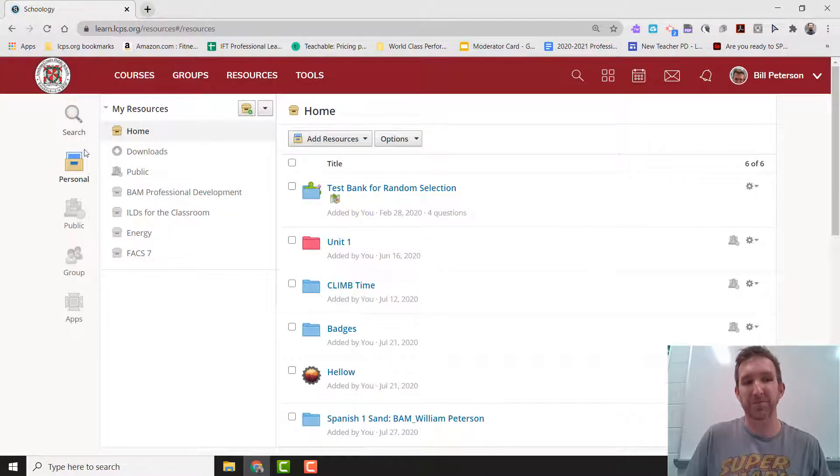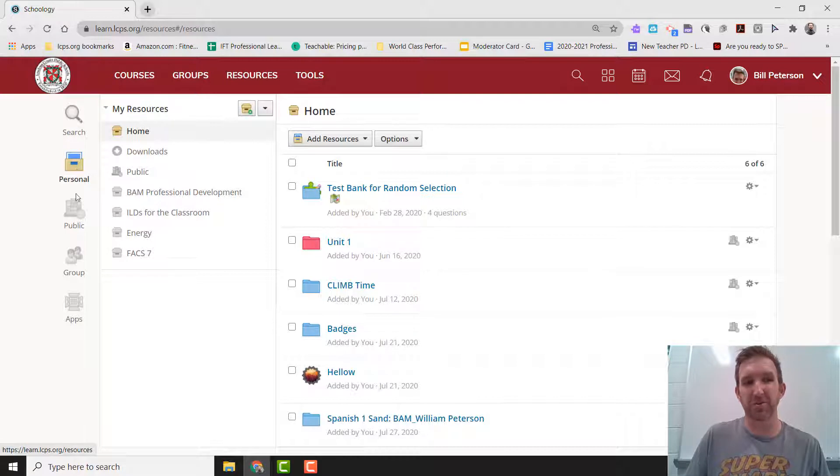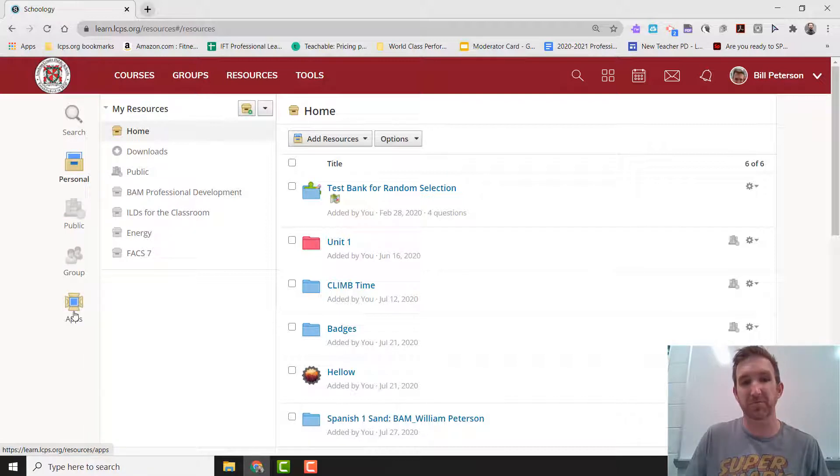Now I'm looking for Apps, and Apps is underneath Personal, Public, Groups, and Apps. So I'm going to click on Apps.